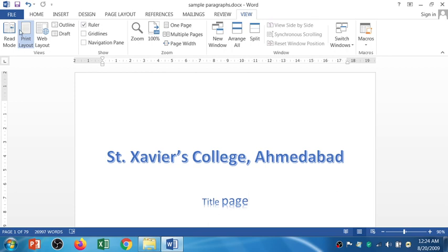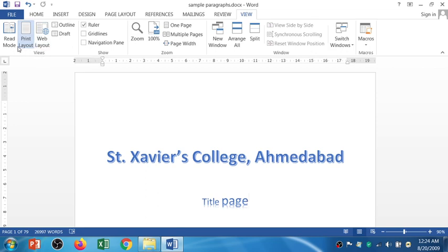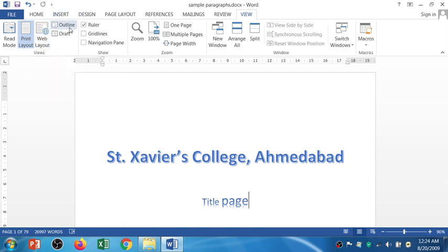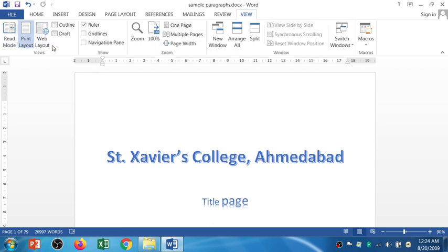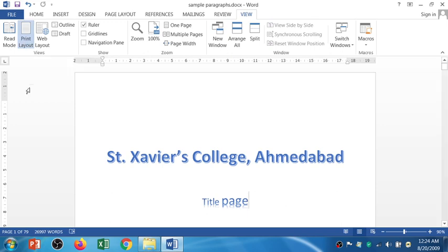The first section shows all the types of views to view a document in different manner. We have Read Mode View, Print Layout View, Web Layout View, Outline View, and Draft View. In each view, your document looks different. The content will be the same, but the viewing method is different. By default, we see the document in the Print Layout View.